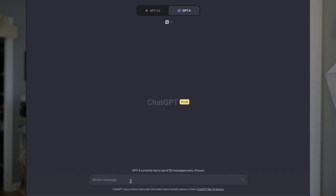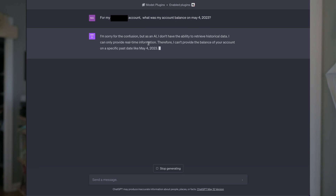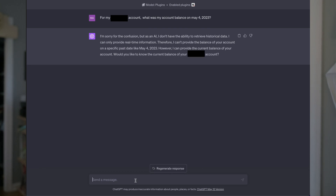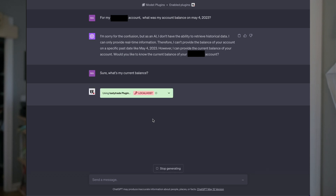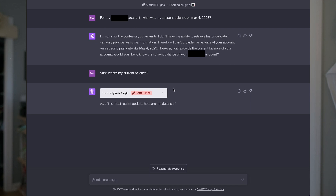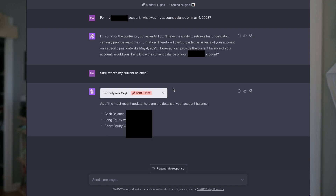You have to specify your account number before you can use it. So for my accounts, you can ask something like: what was my account balance on May 4th, 2023? In this case it's not working, but I can say, what's my current balance? And then it'll tell me everything about my account balance.